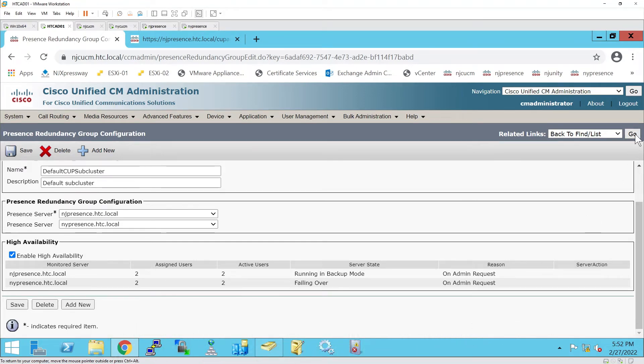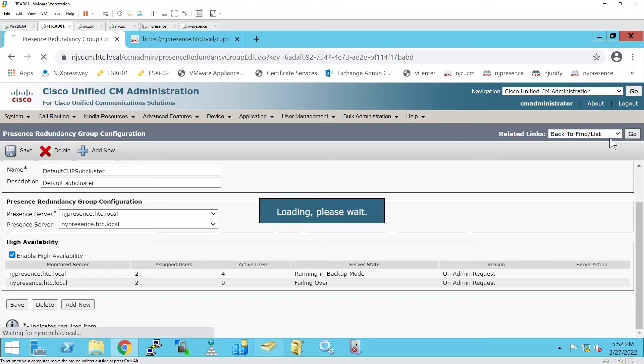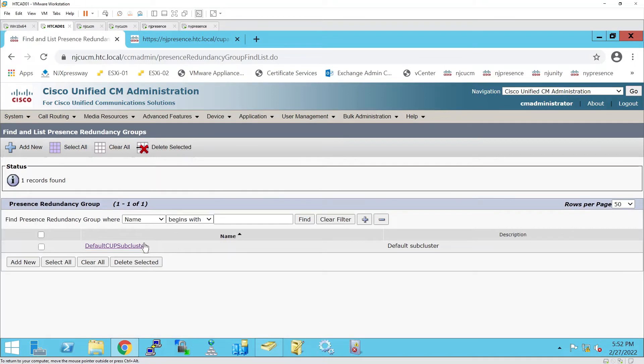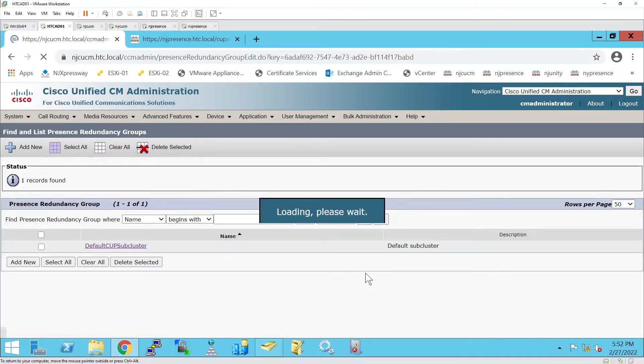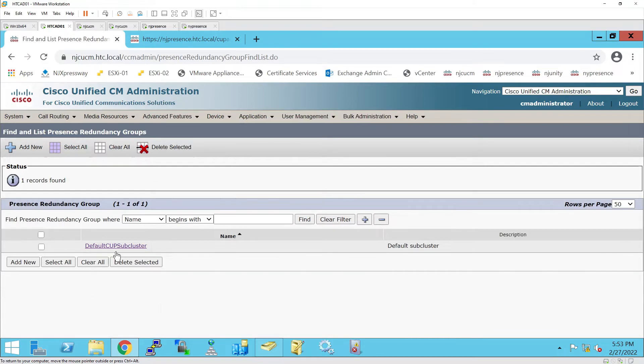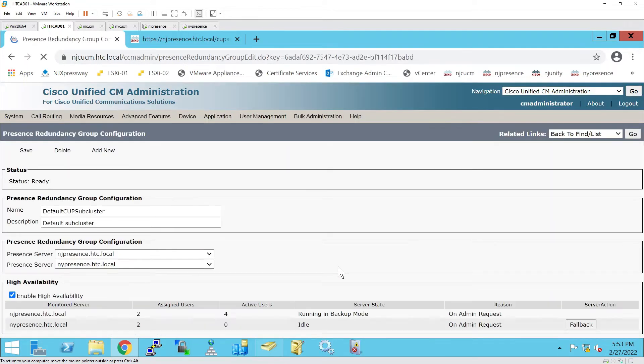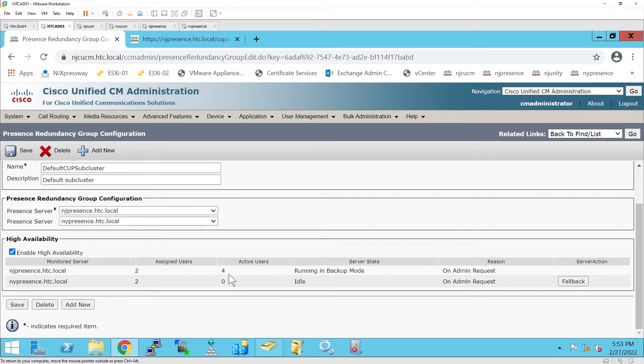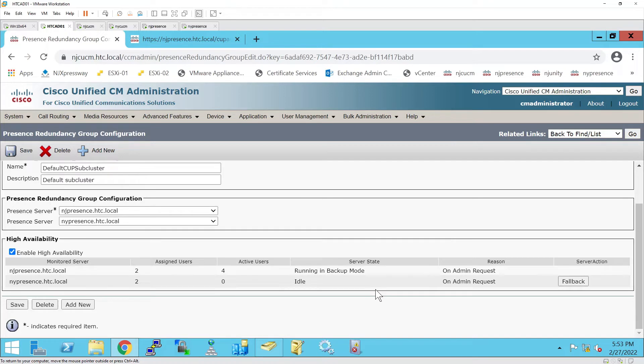Usually it doesn't refresh, so what I do is hit the back button and go back in so I can check the status. Still failing over. Okay, so as you can see there are now four active users running on NJ Presence, which is running in backup mode, and NY Presence is idle. At this point, if we wanted to, we could reboot NY Presence.